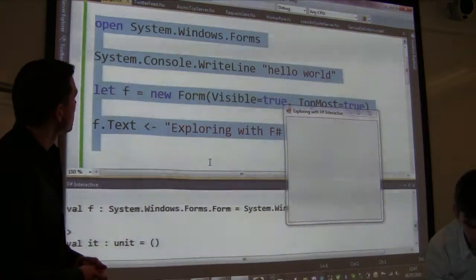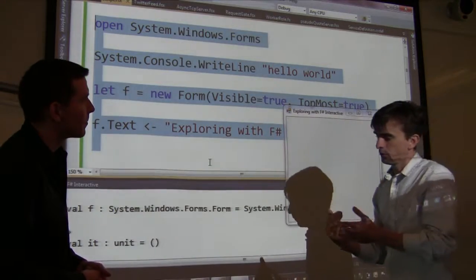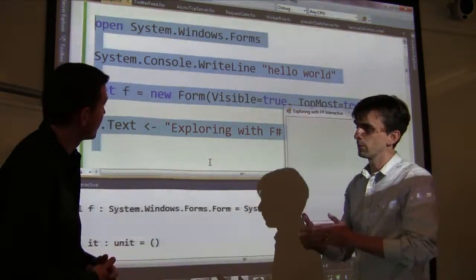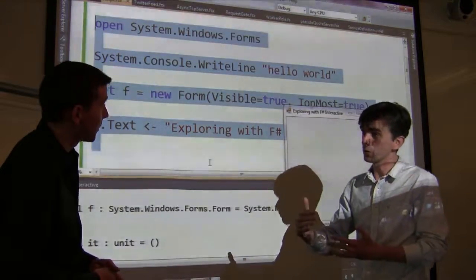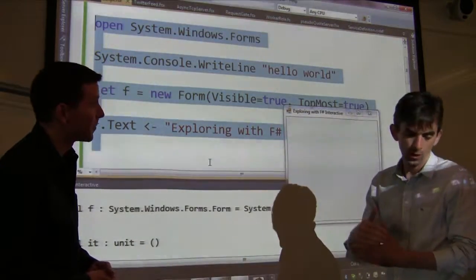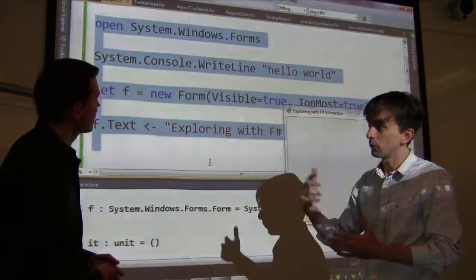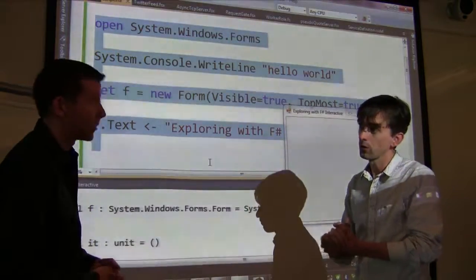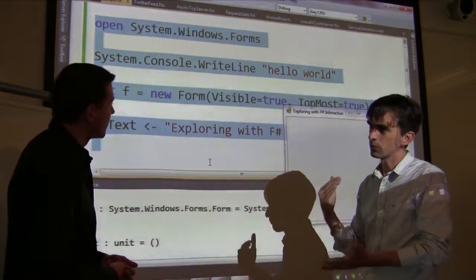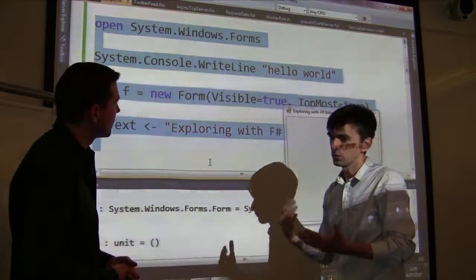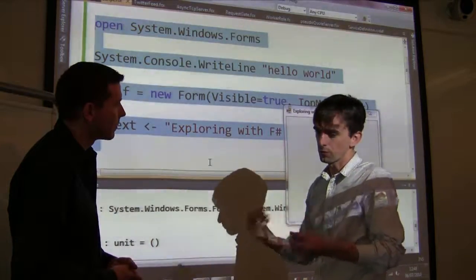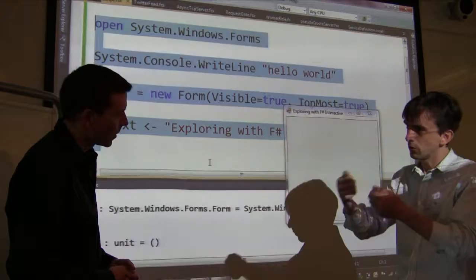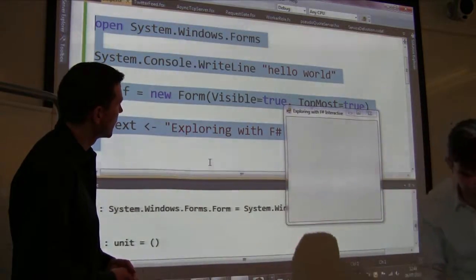You can use F# Interactive to explore software components, to prototype new algorithms and write test cases for them, and to develop unit tests on an existing C# component. That's a really strong use of F# — for people who just need to do type-safe testing of existing code.